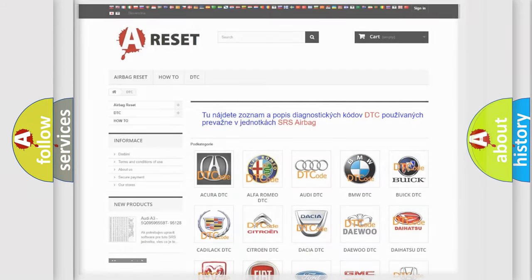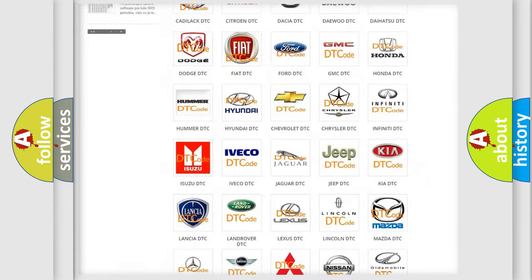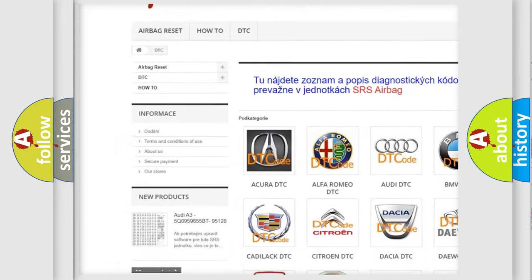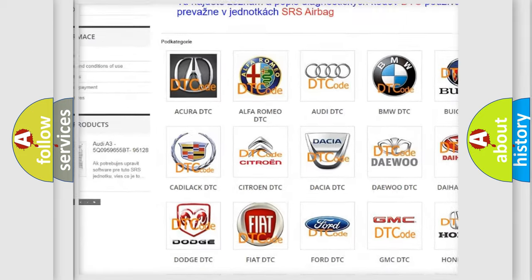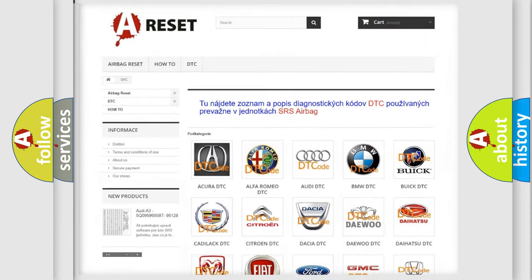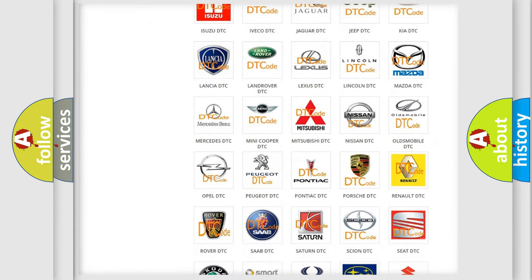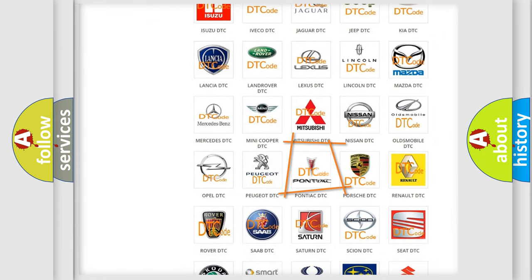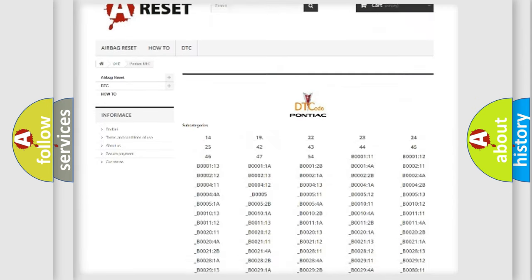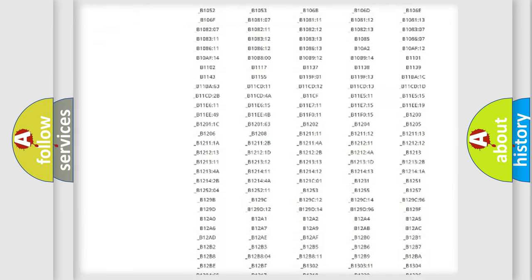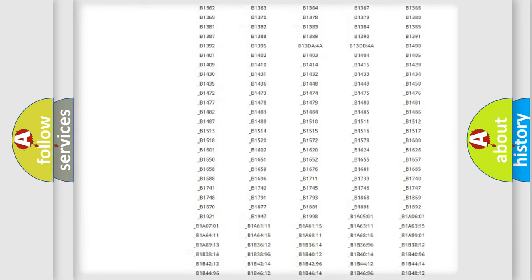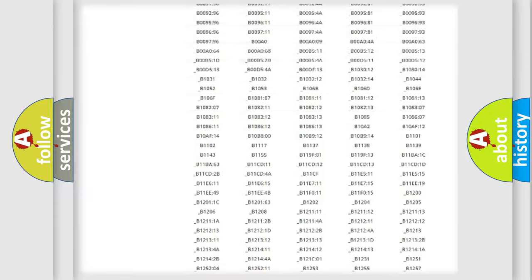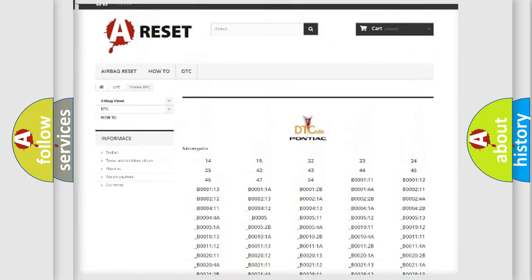Our website airbagreset.sk produces useful videos for you. You do not have to go through the OBD2 protocol anymore to know how to troubleshoot any car breakdown. You will find all the diagnostic codes that can be diagnosed in Pontiac vehicles, along with many other useful things.